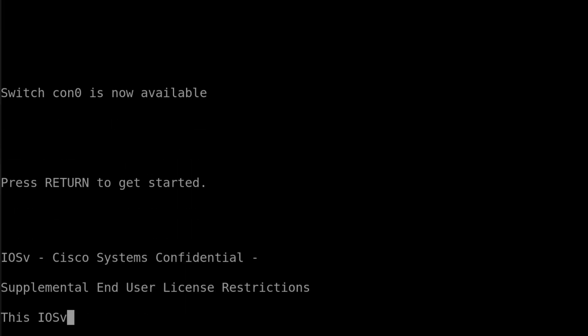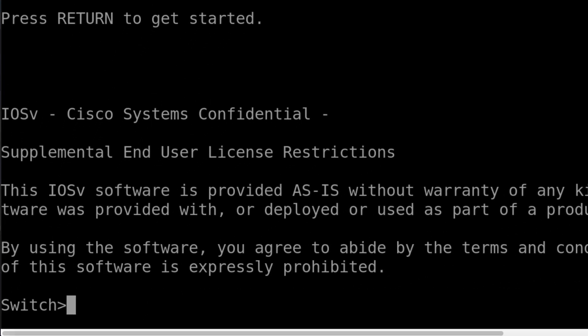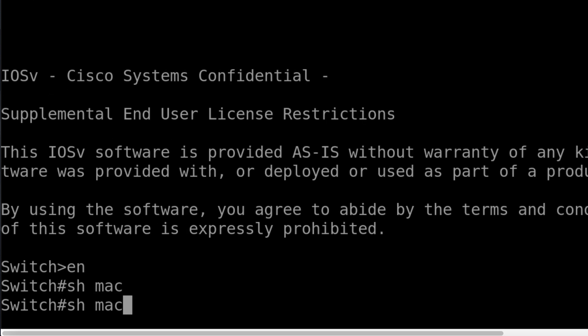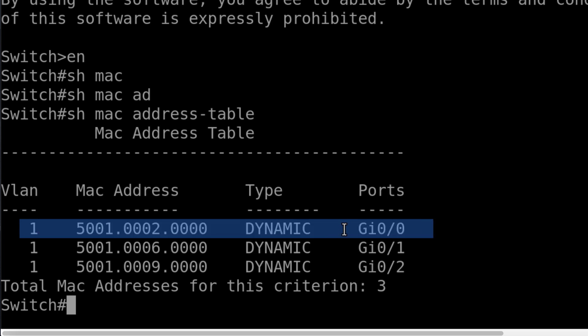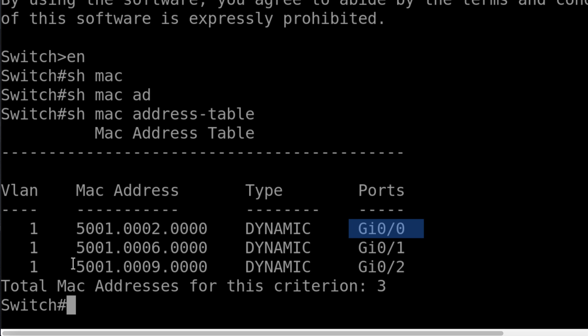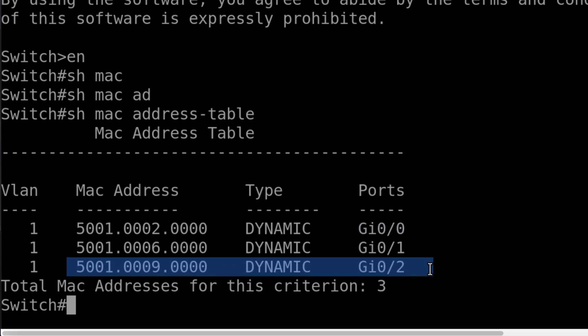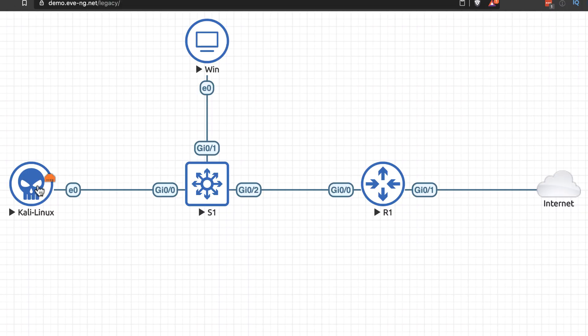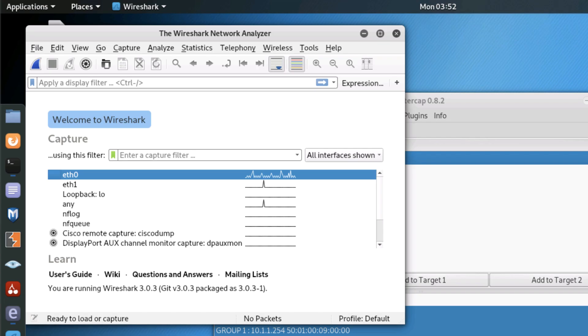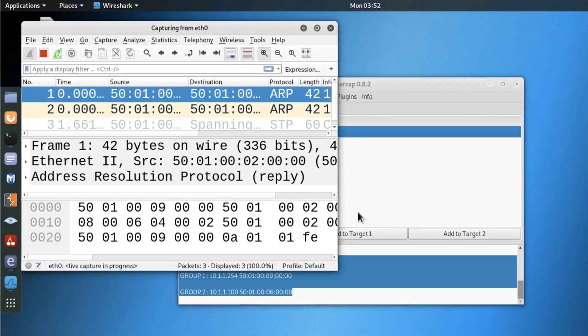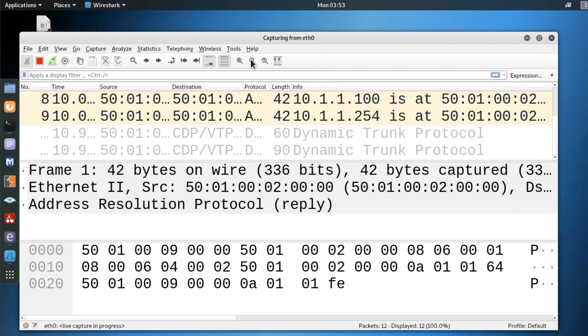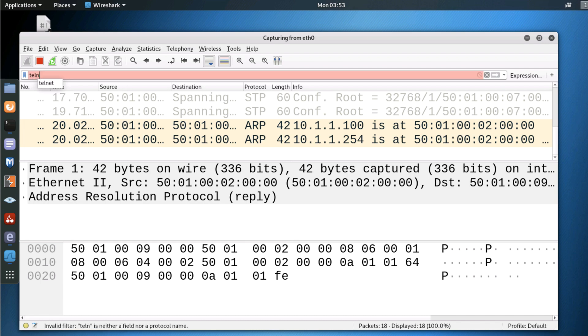On the switch, show MAC address table — this MAC address is the Kali Linux host found on GigabitEthernet0/0, while the router using its actual MAC address is found on GigabitEthernet0/2. So traffic is going to flow to the Kali Linux host and then to the router. On Kali, I'll start a Wireshark capture on Ethernet 0. We can see a bunch of traffic, but let's filter for Telnet. In this example, let's assume that the administrator made a bad decision and enabled Telnet on the router.